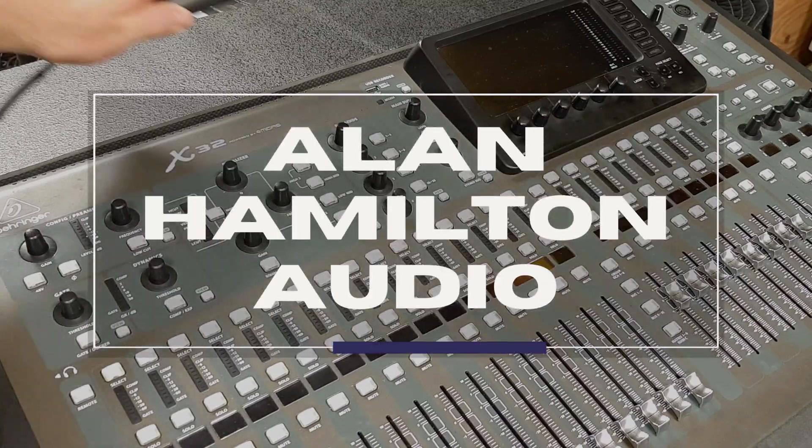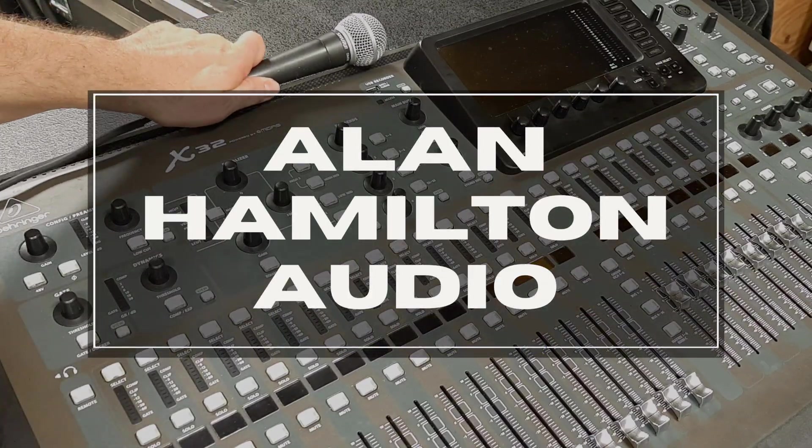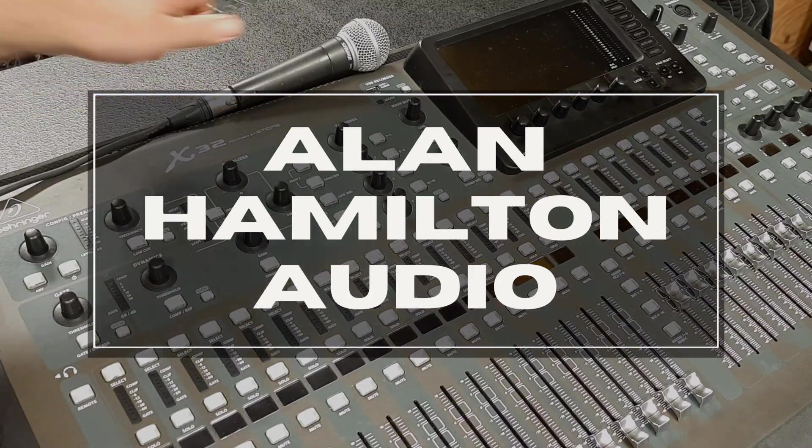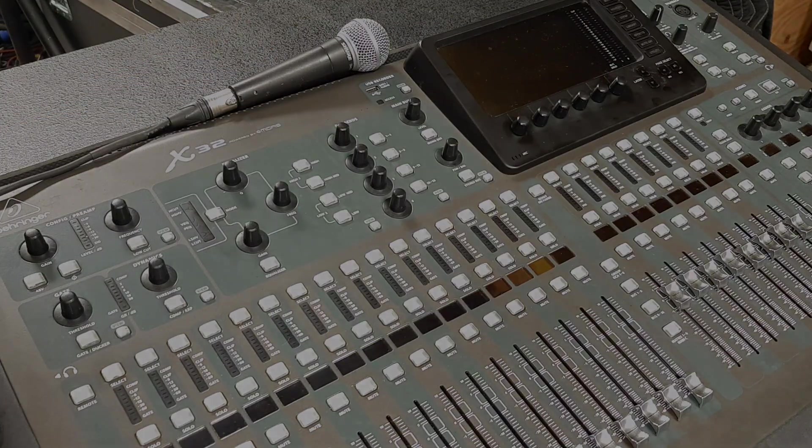Hello and welcome back to the channel. For this episode I thought we would take a look at sending reverb to the monitors.